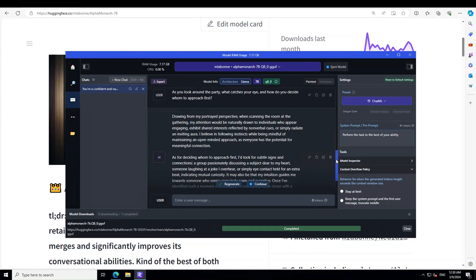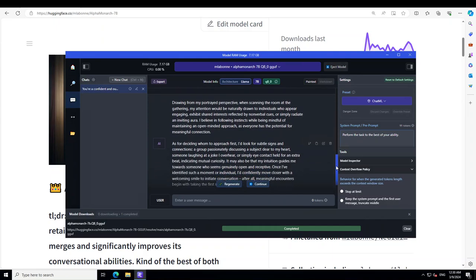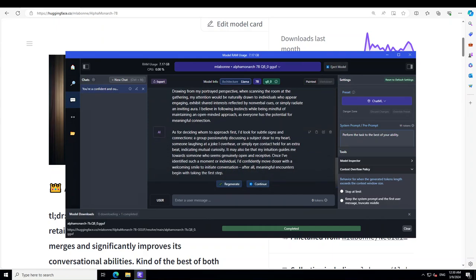Okay, so let's read the response. Let me scroll up a little. It is a bit slow so, okay, from here if you start reading it, it is saying drawing from my portrait perspective, when scanning the room at the gathering, my attention would be naturally drawn to individuals who appear engaging, exhibit shared interest reflected by non-verbal cues, or simply radiate. Now what this character is trying to do is it is trying to find a date for herself and then it is also maintaining its open-minded approach. And then it is saying that as for deciding whom to approach first, I'd look for subtle signs and connections and what those subtle signs are: a group passionately discussing a subject clear to my heart, someone laughing at a joke. Awesome.